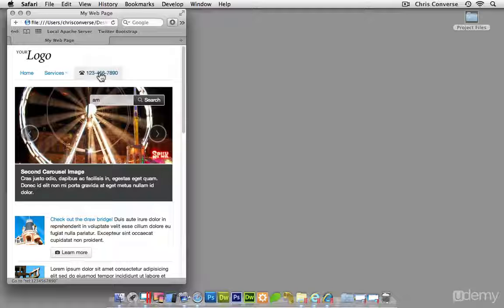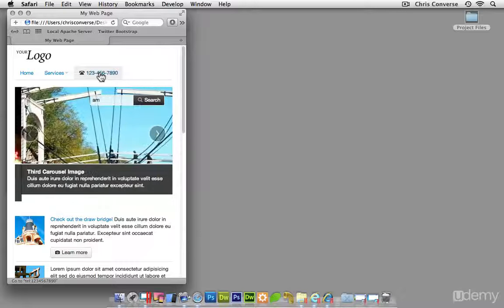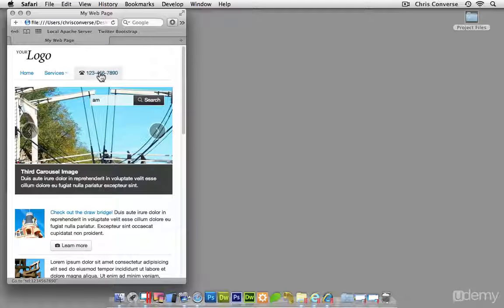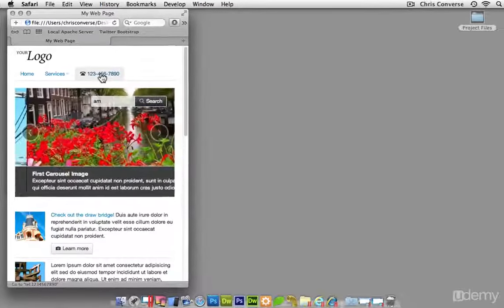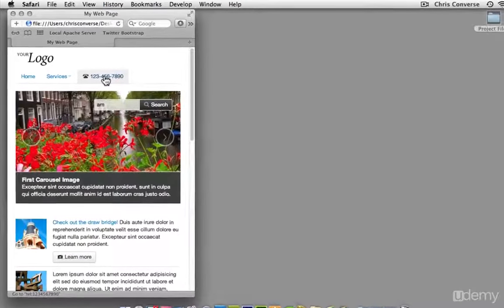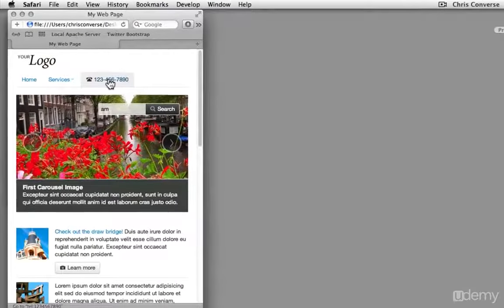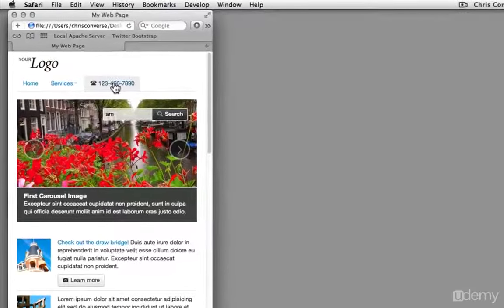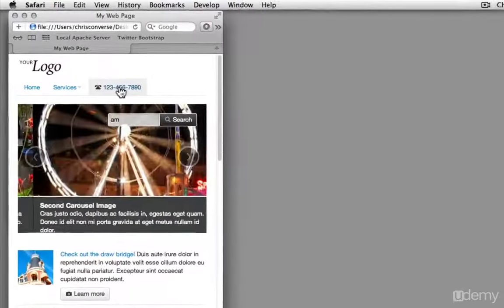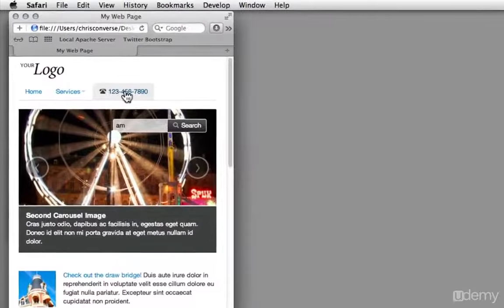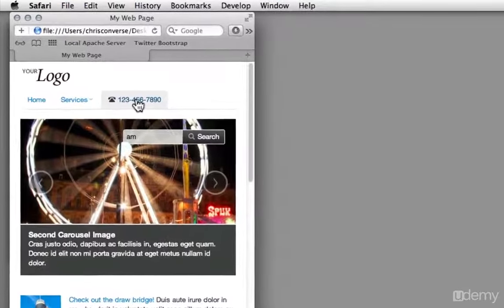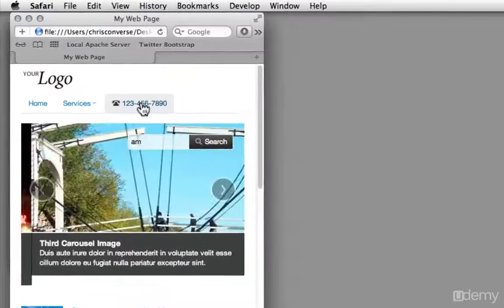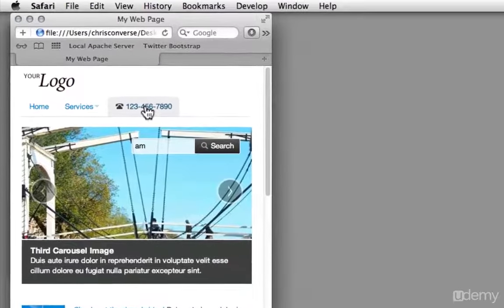So in addition to all of the responsive design techniques, there's a series of classes you can use inside of Twitter Bootstrap that will automatically turn on and off based on the individual screen size. So in this case, we put a custom class on the phone number and it only shows up in small screen view.